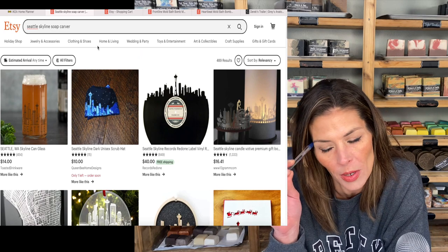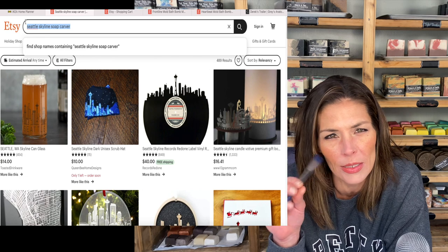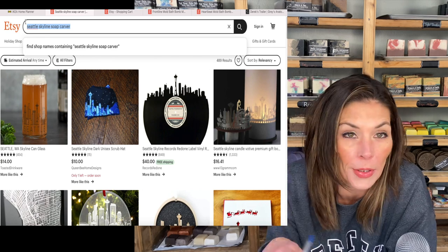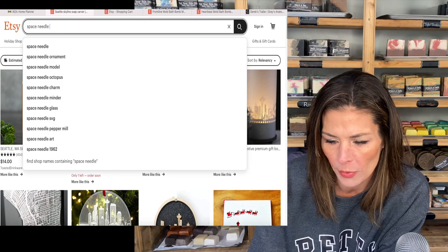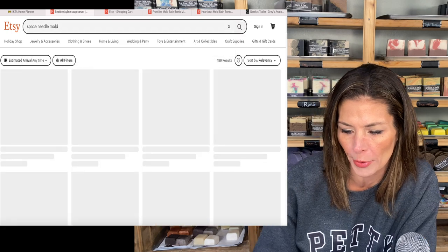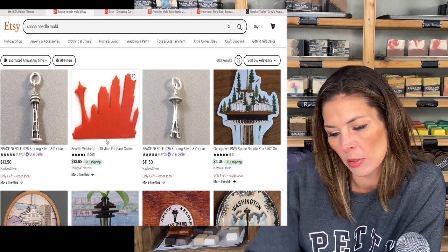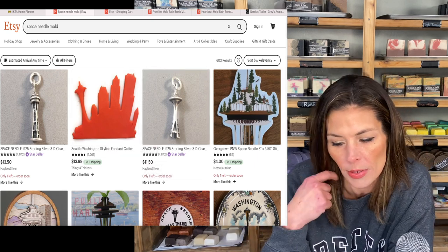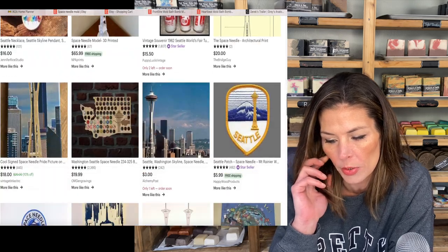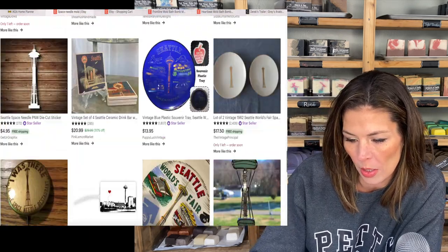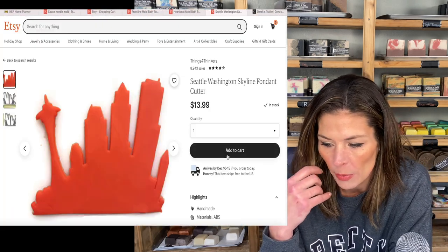How about 'carver?' Nothing there. None of that's going to work. What is that big tall landmark? I live here and I don't know what the landmark is. Space needle! Let's see if there's a space needle mold. Nope — no space needle mold, but a Skyline fondant cutter could be interesting. A cookie cutter could have kind of worked too. Really nothing though. I am interested in this fondant cutter.